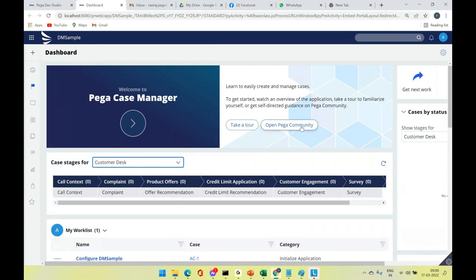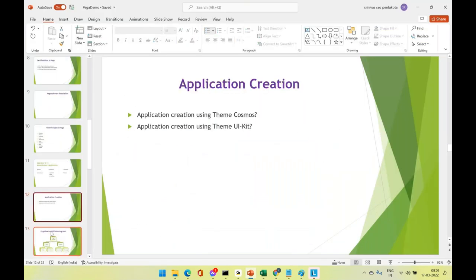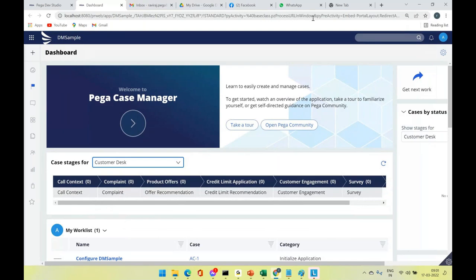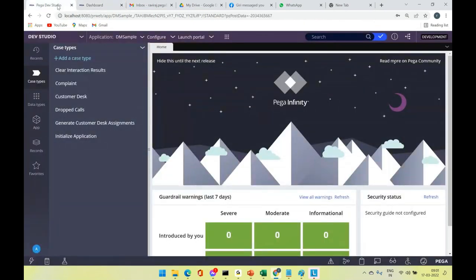We'll take a pause here. In the next session we'll do application creation using both Cosmos theme and UI Kit theme. At application creation time you choose which theme to use — Cosmos gives the appearance shown today; UI Kit gives the Pega Platform style. You can also update the theme later. After creating the application, we'll proceed with case types.